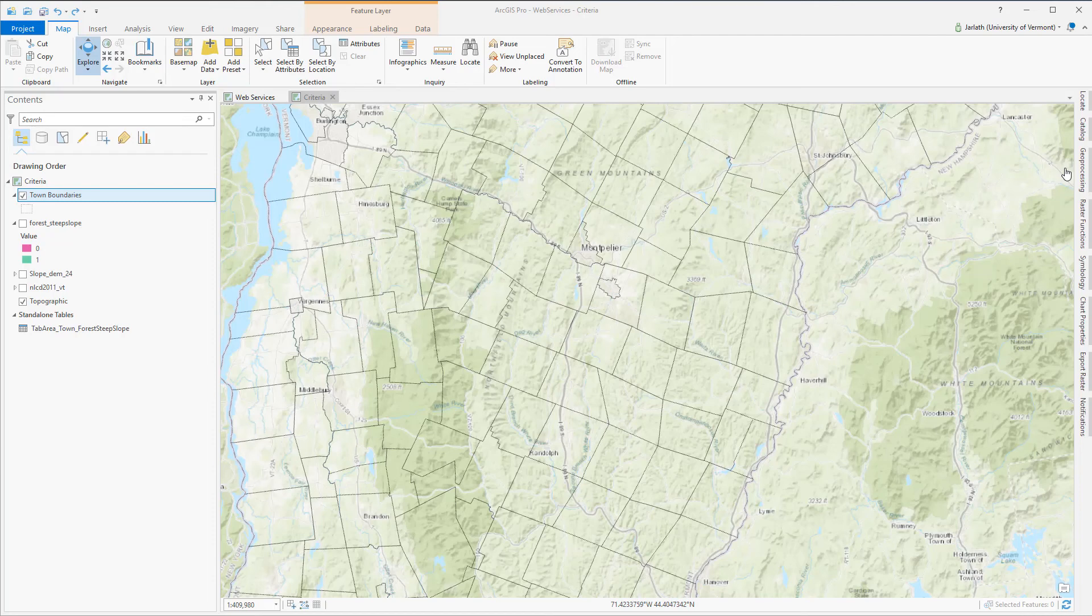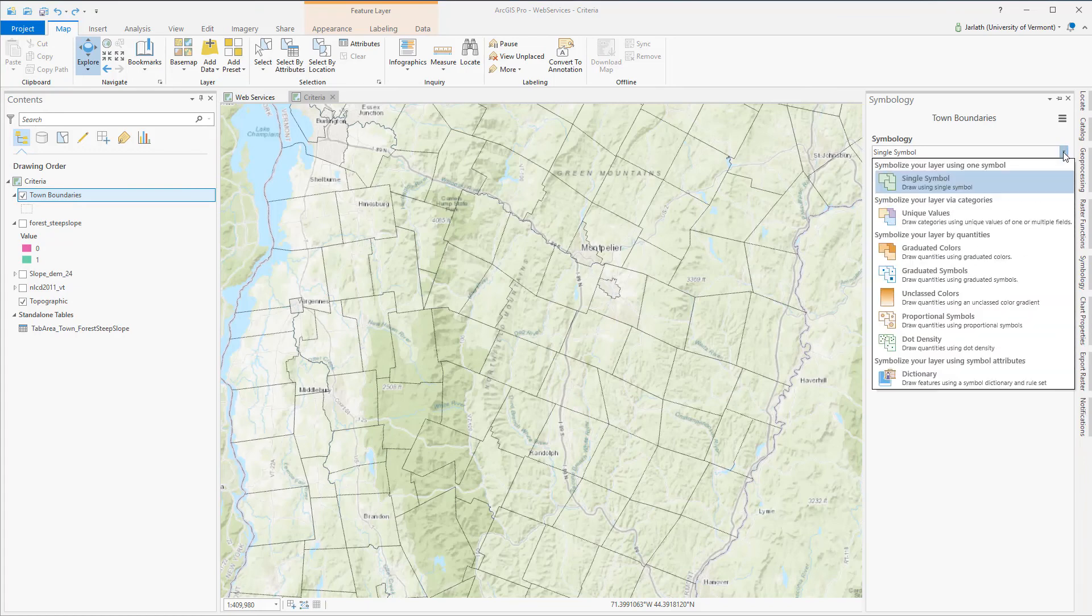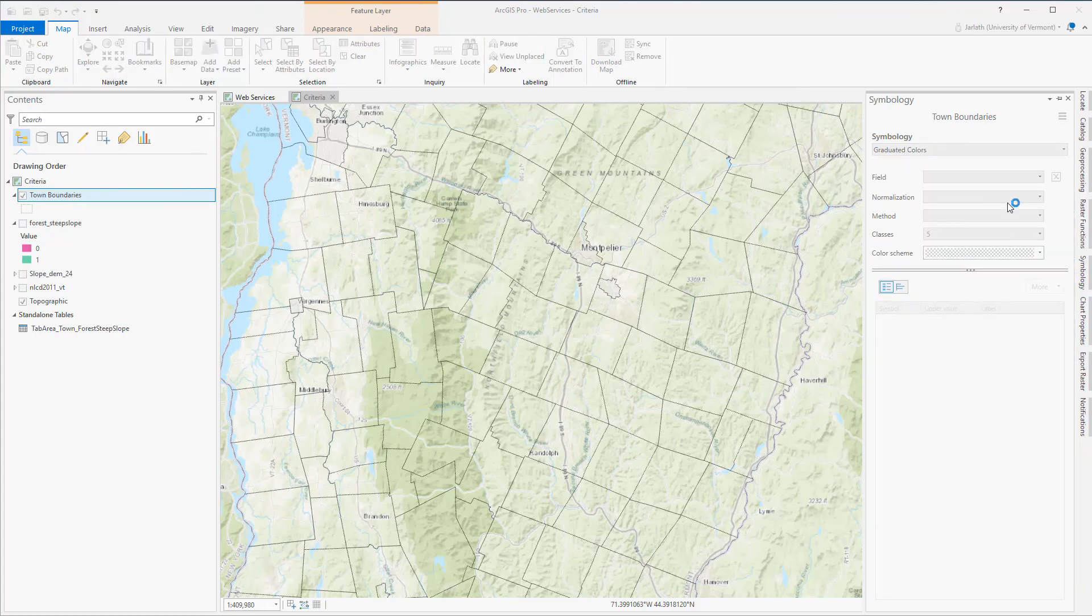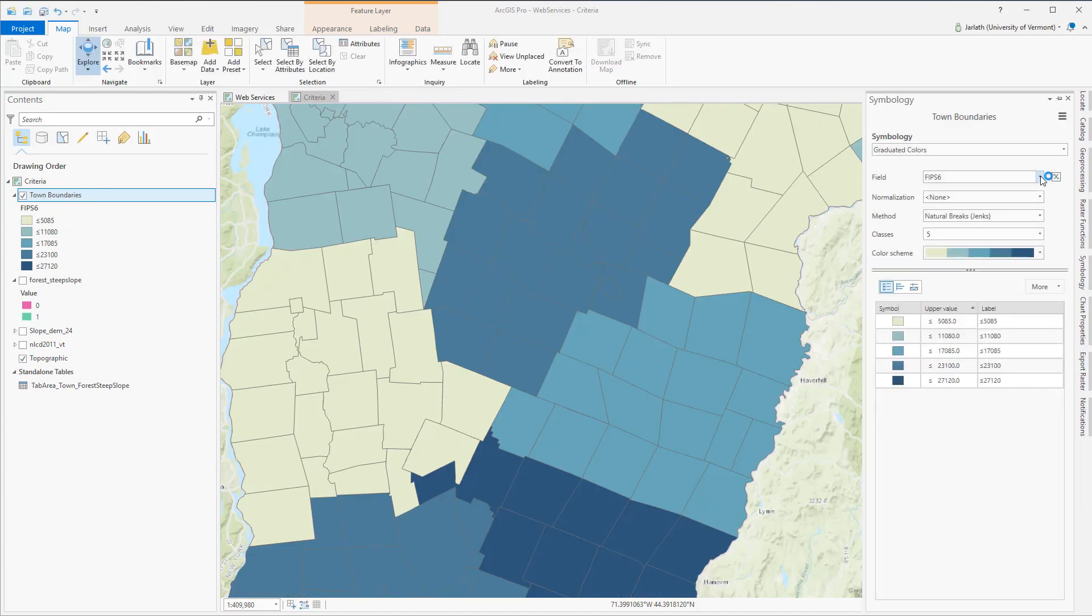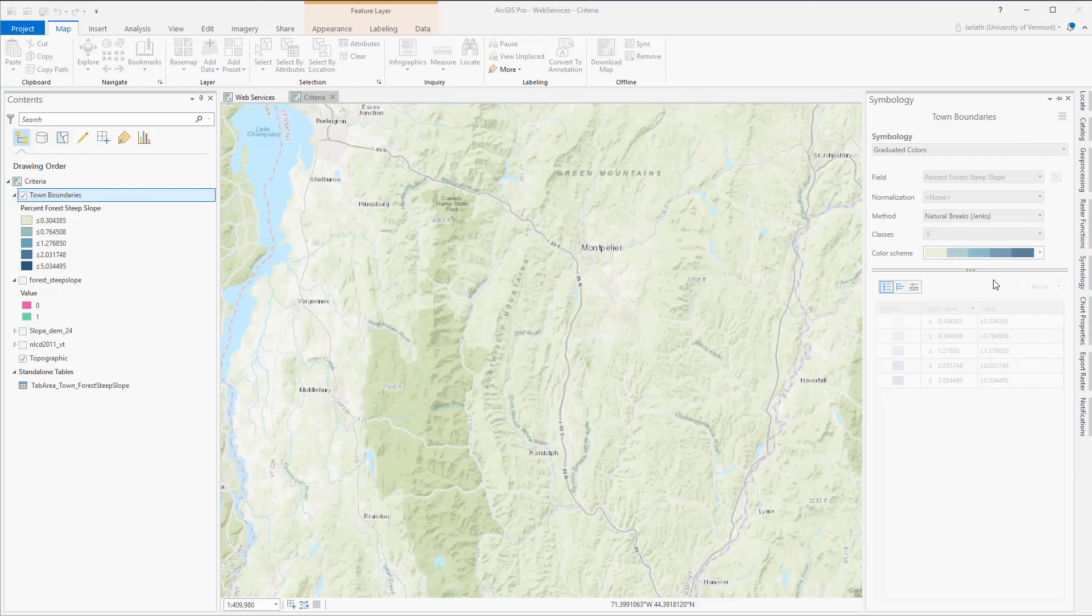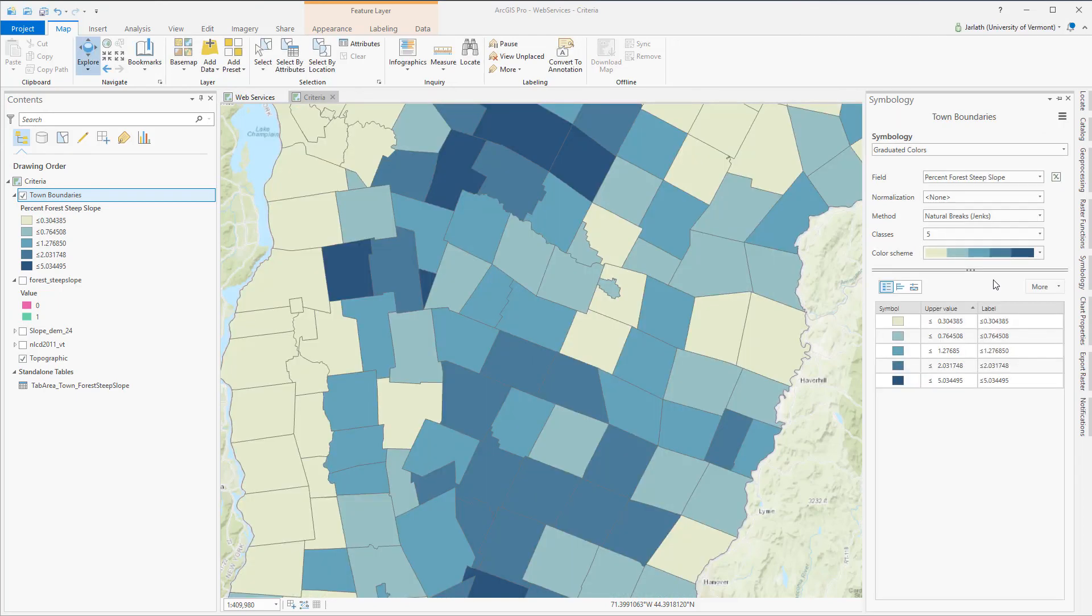I can now take advantage of this join and symbolize my town boundaries by the percent of forested steep slope areas. Symbolizing my data in this way allows me not only to generate cartographic products but also to review my output to see if those towns that I expected to have forested steep slopes do in fact have high percentages of this category.